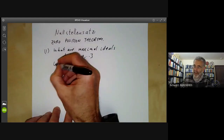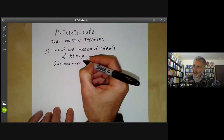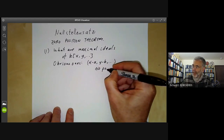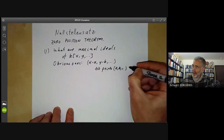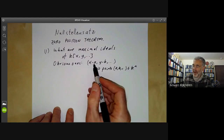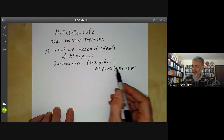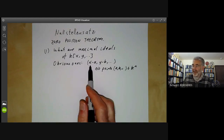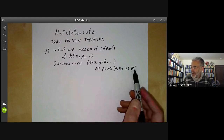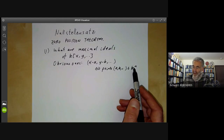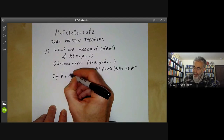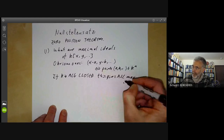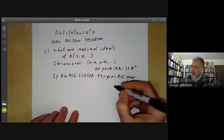There are some obvious maximal ideals — things of the form (X minus a, Y minus b, ...), which correspond to points (a, b, ...) of K^n. Note that the parentheses here mean the ideal generated by these elements, whereas there they mean the coordinates of a point. If K is algebraically closed, this gives all maximal ideals. This is the weak Nullstellensatz.